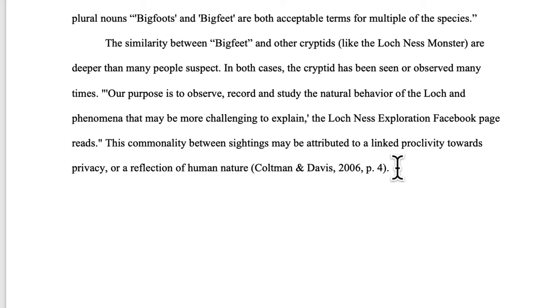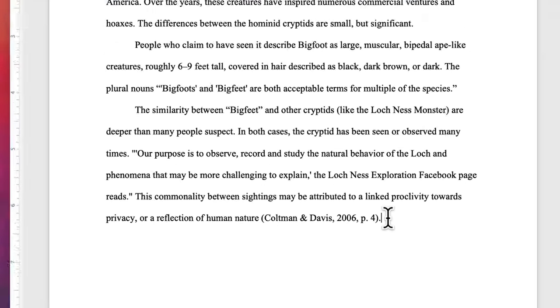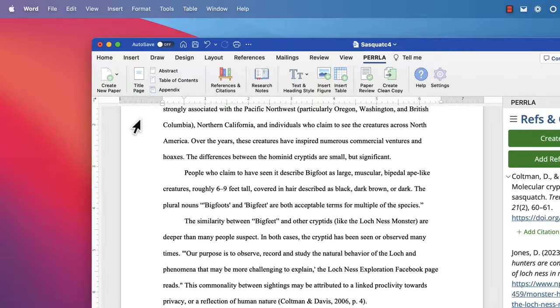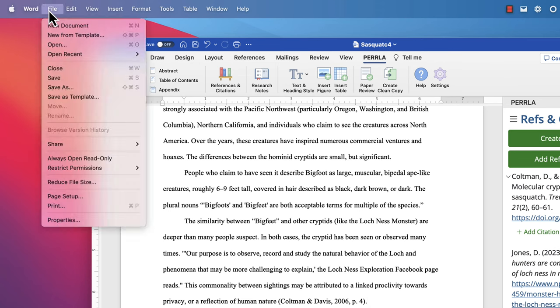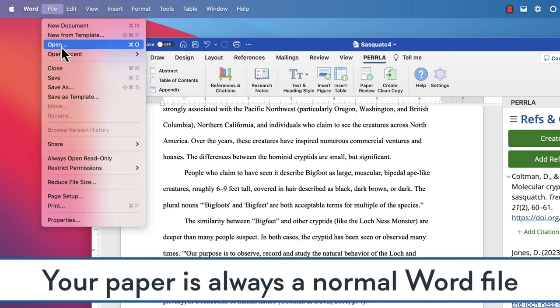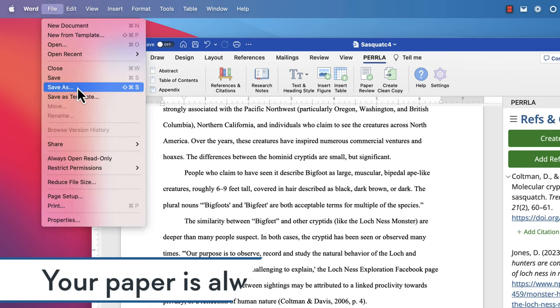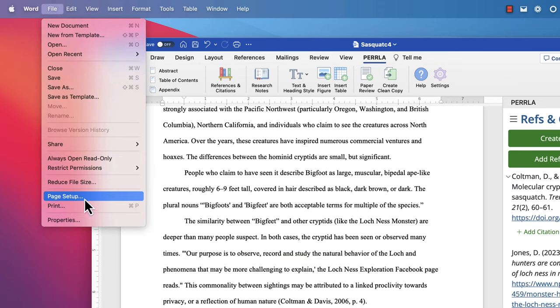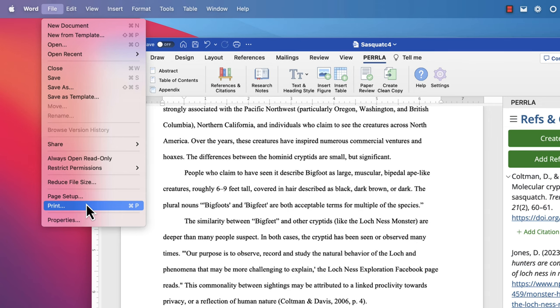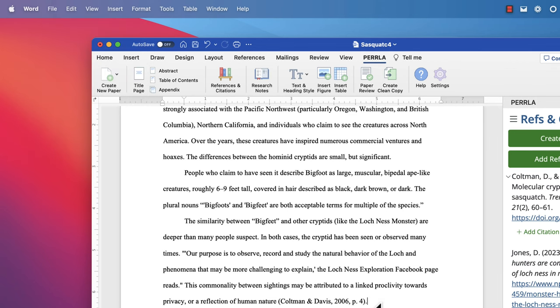Now one of the great things about Perla is that no matter how many references you add, citations you create, or items you insert, your Word document is still just a Word document. You can use Save, Save As, Print, or any of the other Word functions just like normal. But we've recently added one final feature to help you right before you turn in your paper.